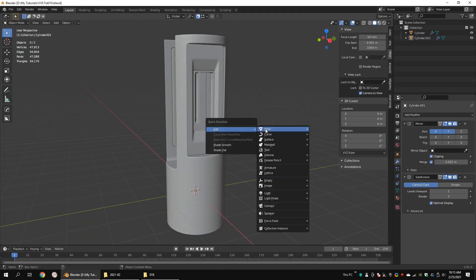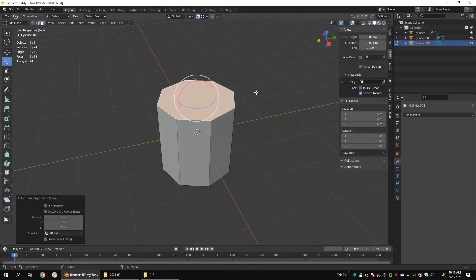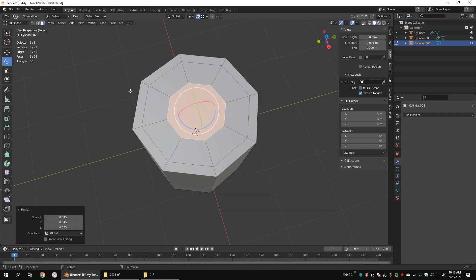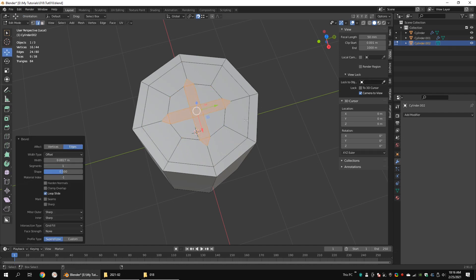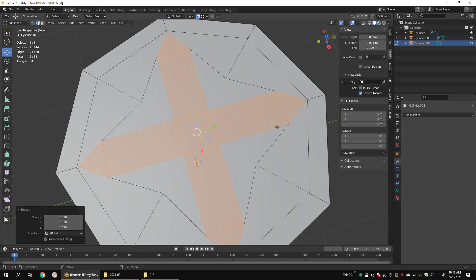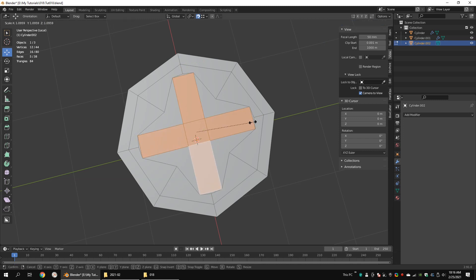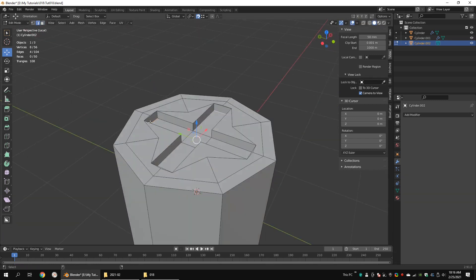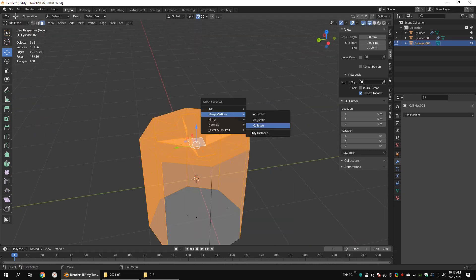Now we are going to model the screw. Create a cylinder with eight vertices. Extrude the top face two times. Add edges like these using the knife tool. Select these edges and bevel them. Extrude these faces along the Z axis. Snap these edges to the top face. Merge overlapping vertices.